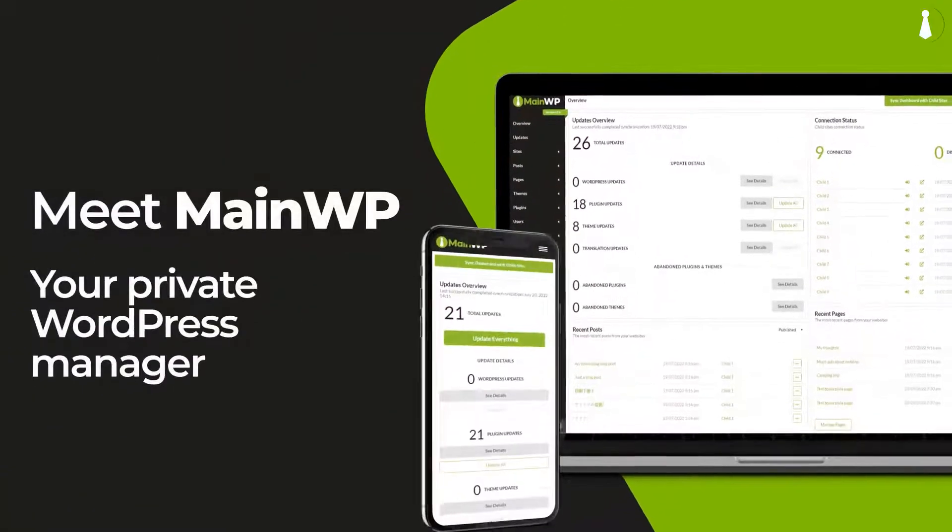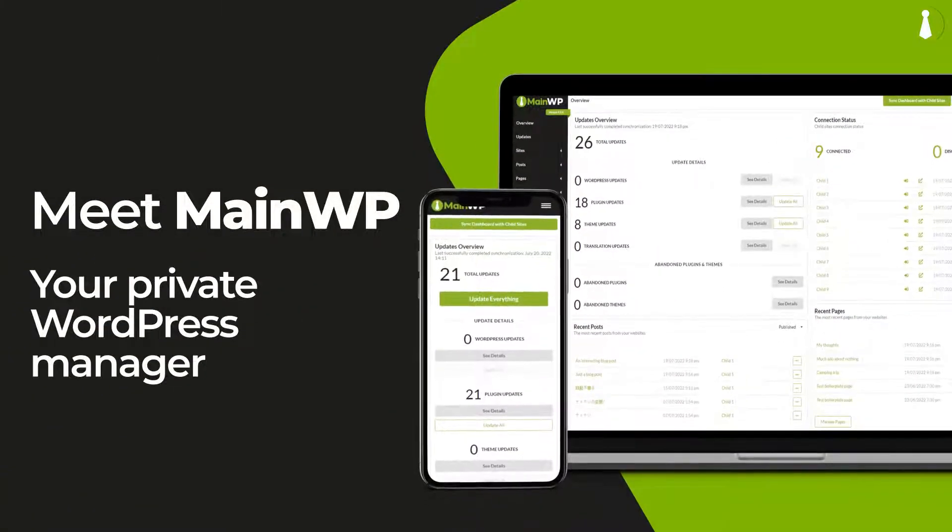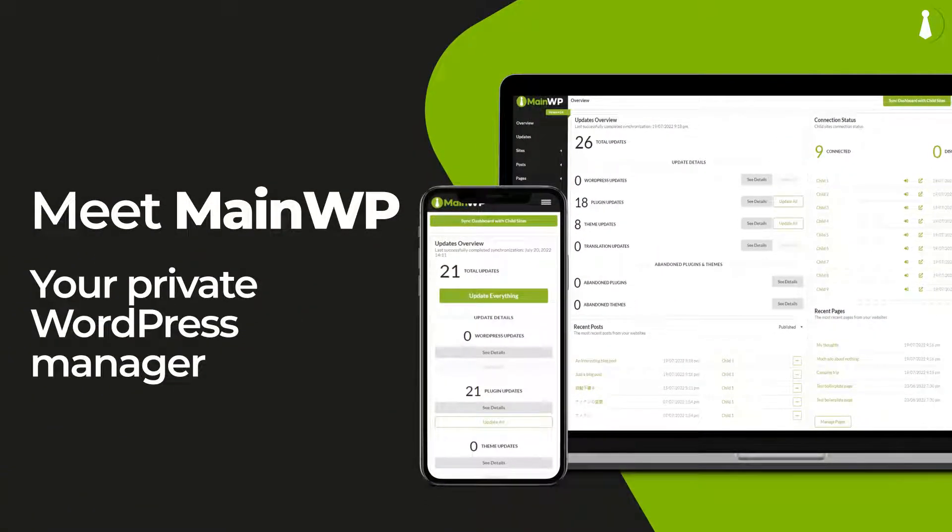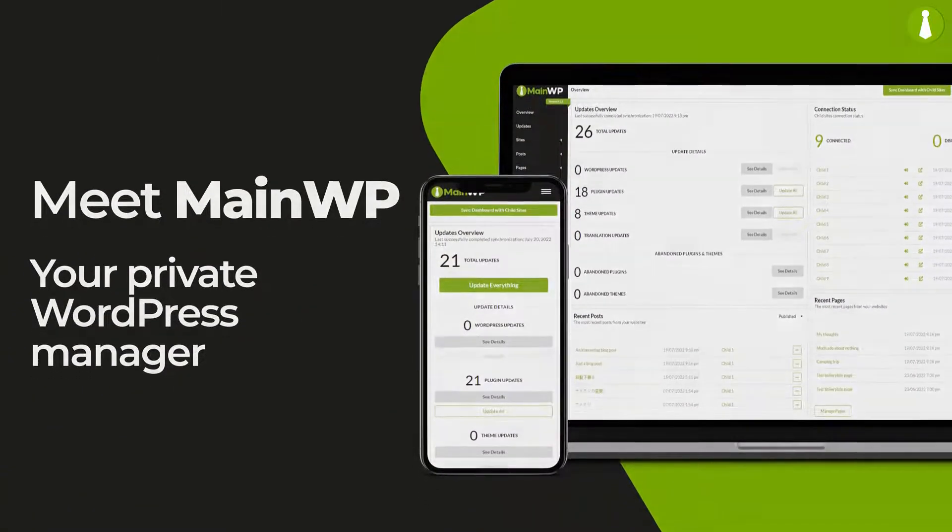Hello everyone, I'm Dennis Dornan and let's meet MainWP, your private WordPress manager. With MainWP, bring all your WordPress management tasks into your own private dashboard.